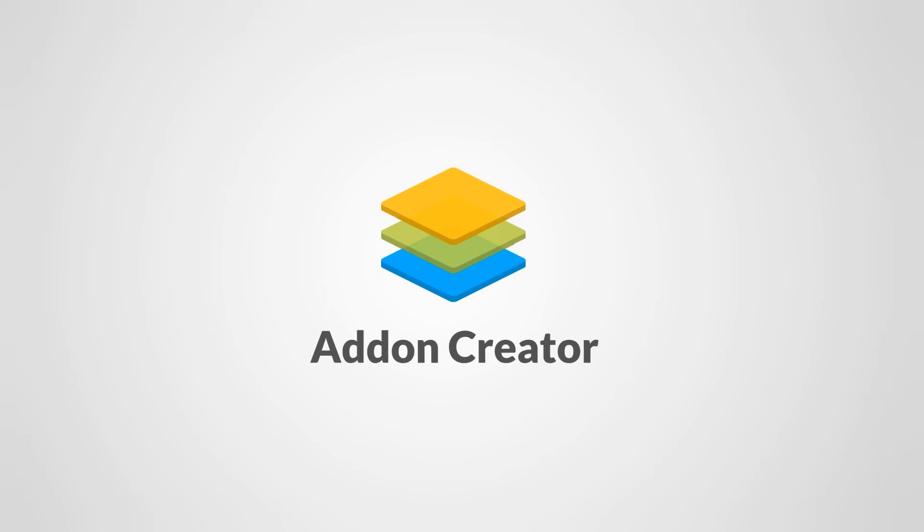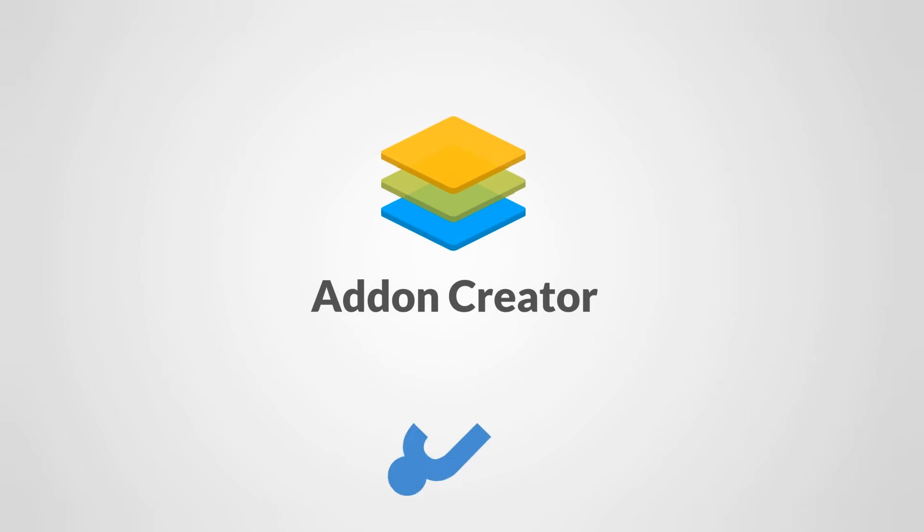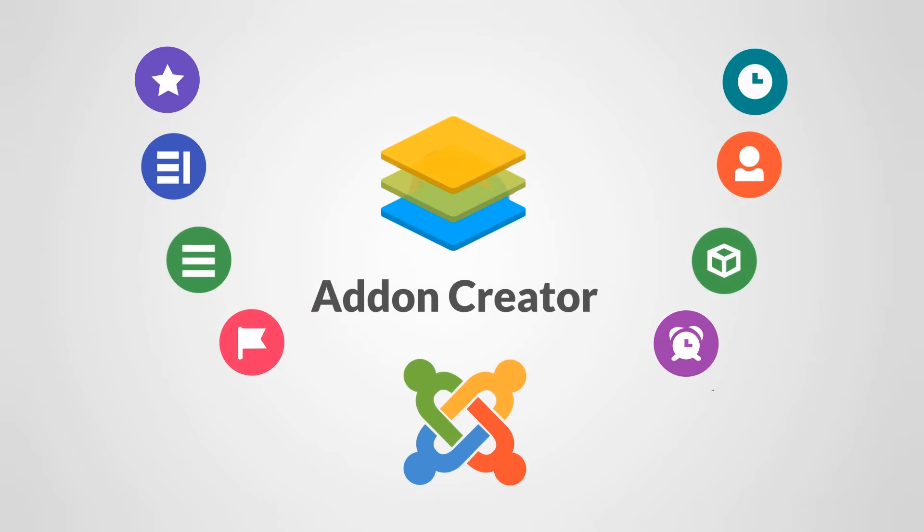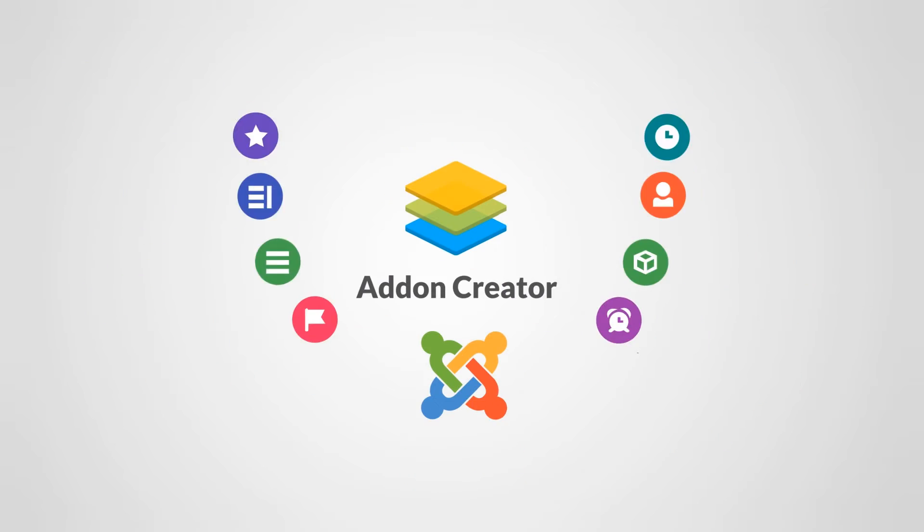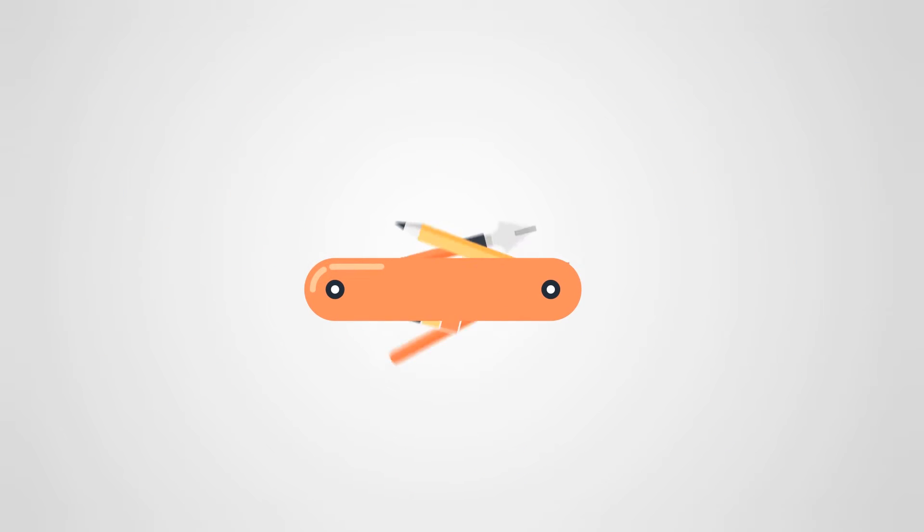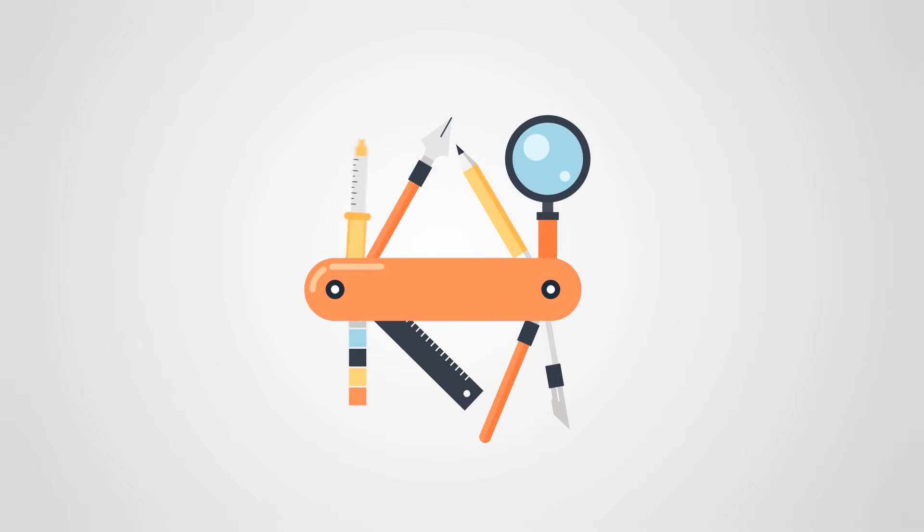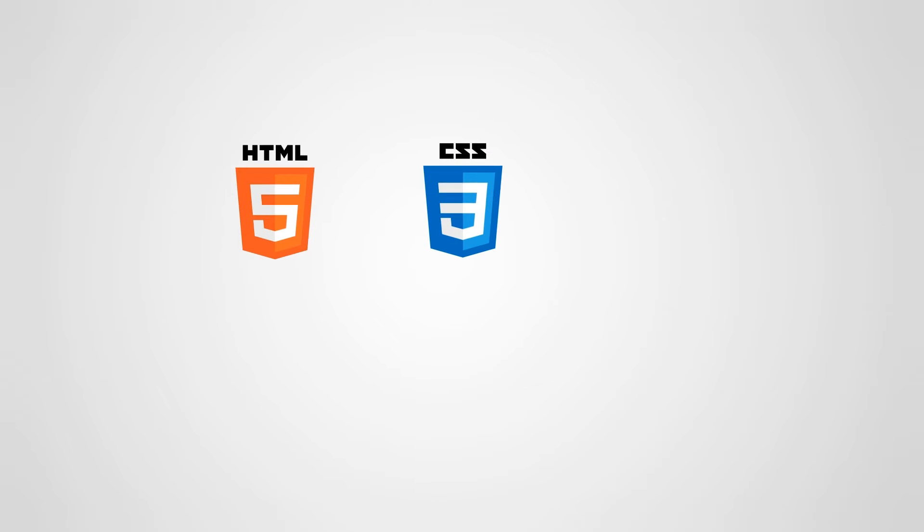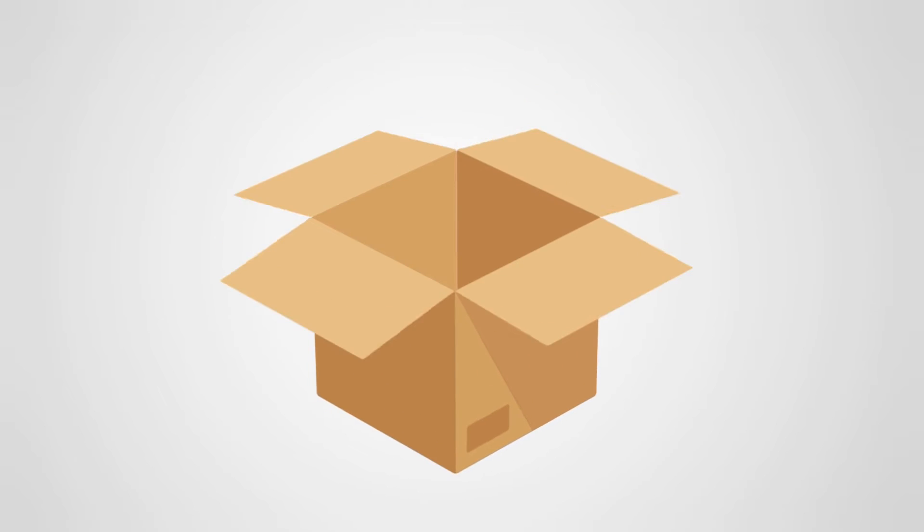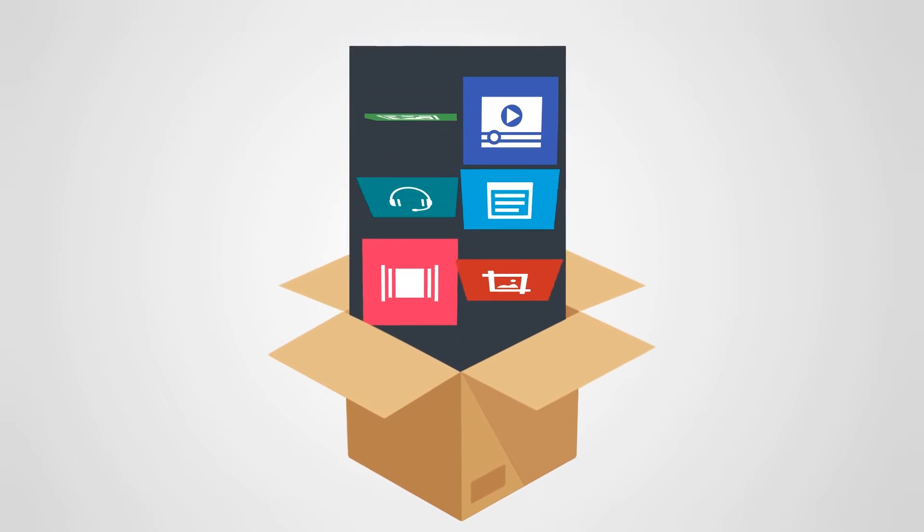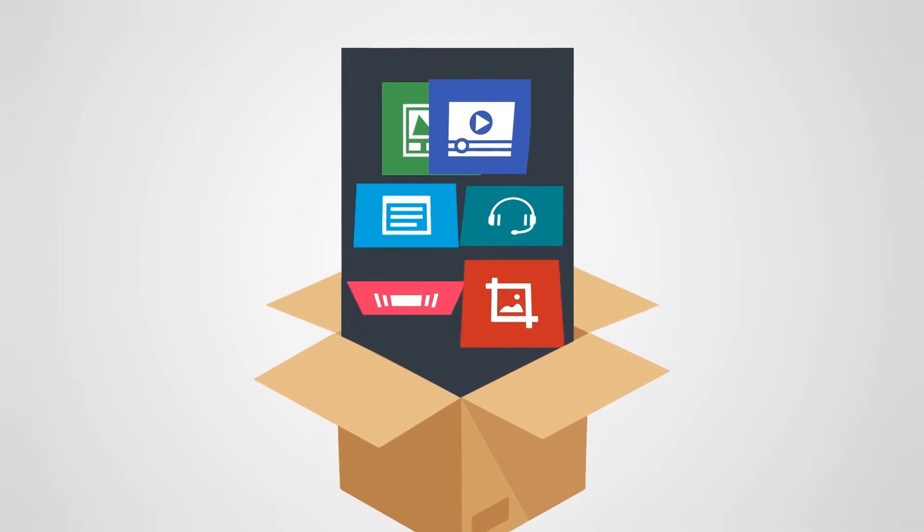That's why we created the add-on creator which helps you create any add-on you want in just a couple of minutes. This powerful tool can take any static HTML, CSS and JavaScript and create it into a dynamic editable Joomla add-on.